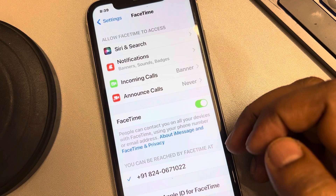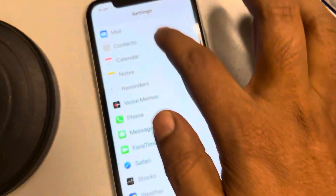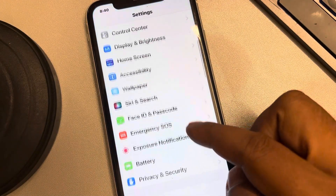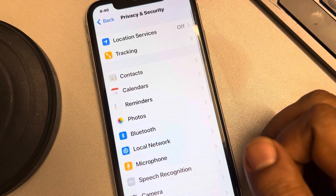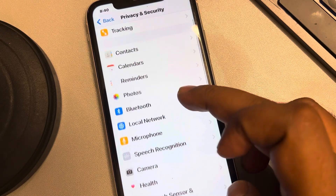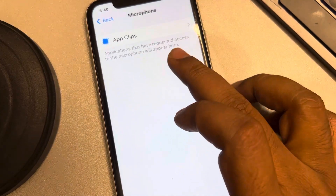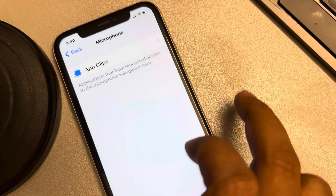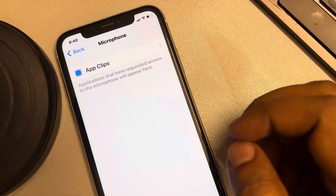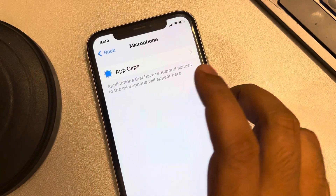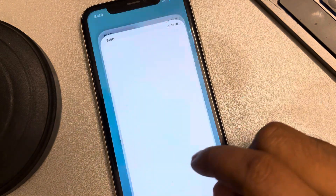You can also go back to the Settings home page, go to Privacy and Security, tap on it, and select Microphone. If FaceTime is listed there with microphone access turned off, turn it on. This is another way to fix the issue. If this also does not work, try the next fix.